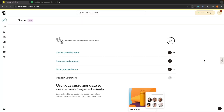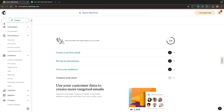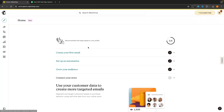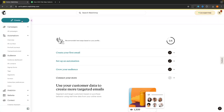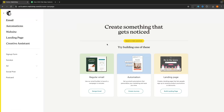Right here I am inside of MailChimp — this is my MailChimp dashboard. To go ahead and start creating a landing page, all we have to do is click on the create icon in the top left corner. Click on this pencil icon where it says create, and from here it's going to ask what we actually want to create. We can either create an email, an email automation, or a landing page.